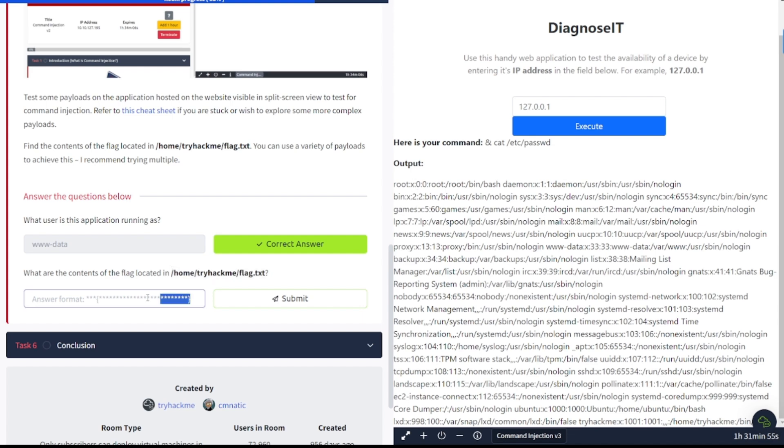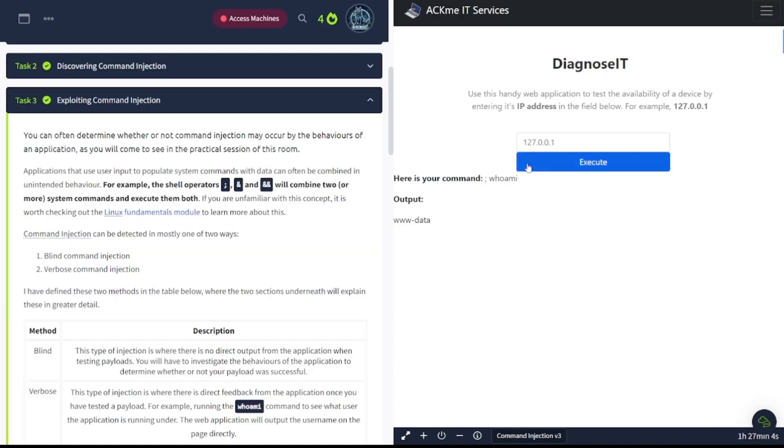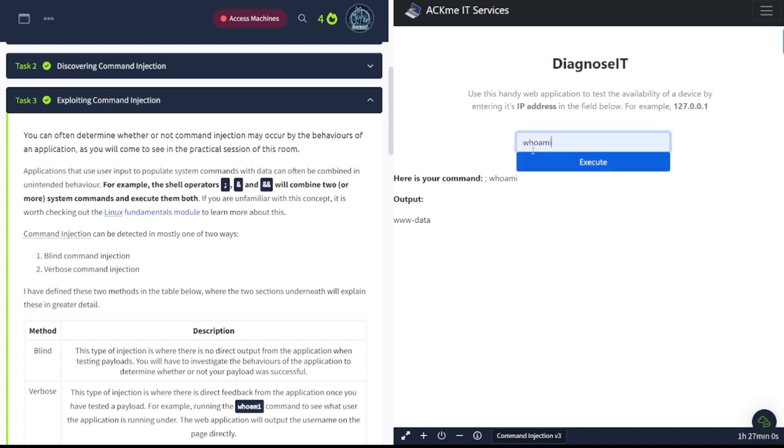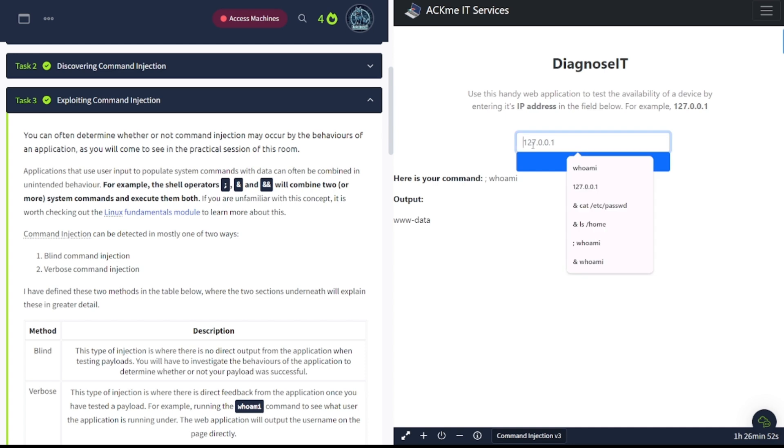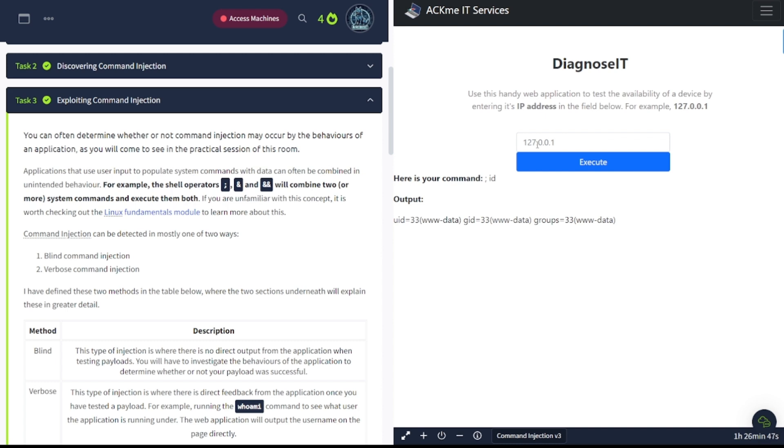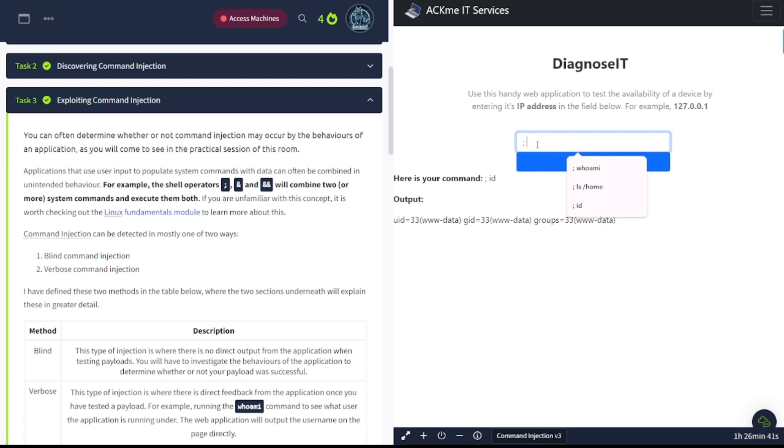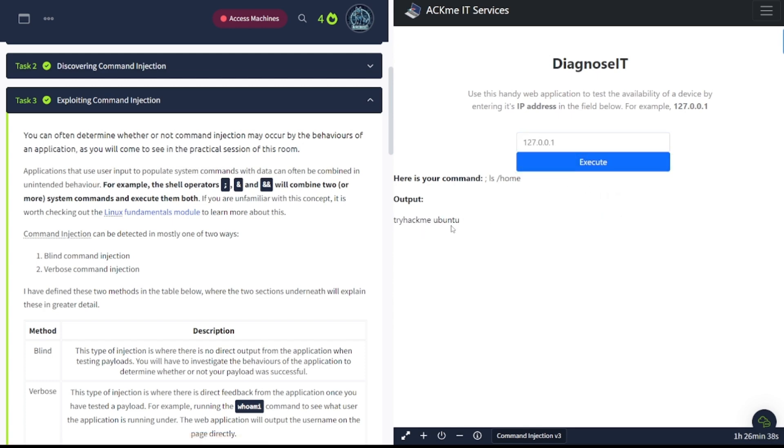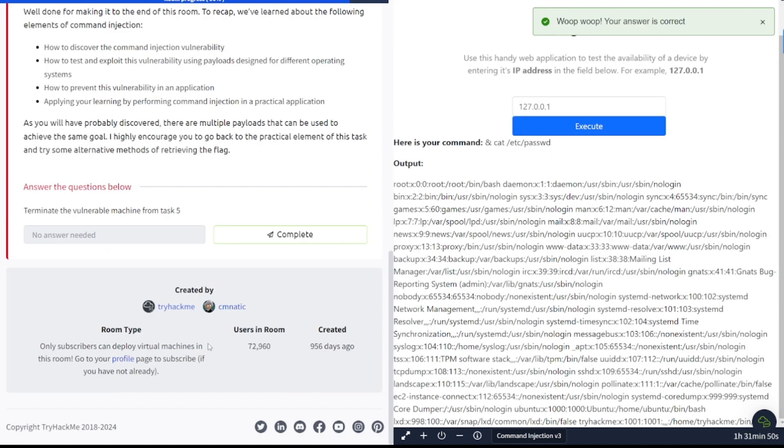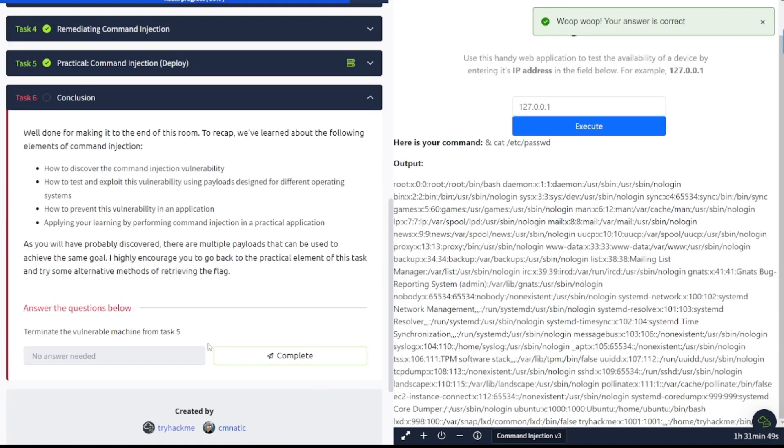Hey, you'll also notice that the semicolon works. As you can see here, whoami. Now try it again whoami with the semicolon. There you go. You can try all kinds of commands in here. Like I said, play around with it, familiarize yourself with it. Let's try this ls /home TryHackMe Ubuntu. There you go.